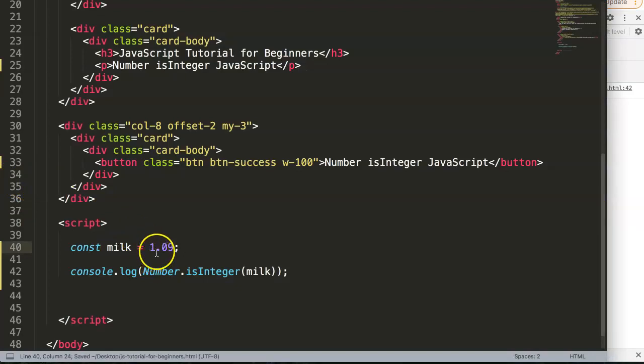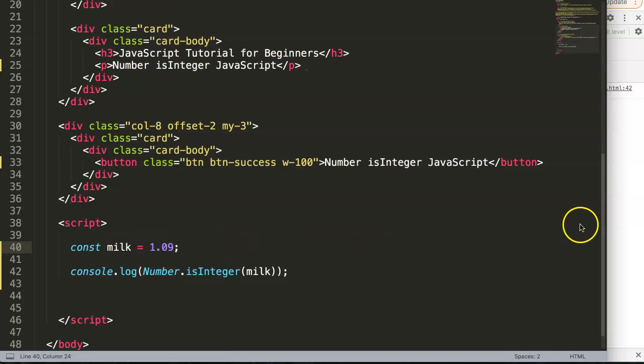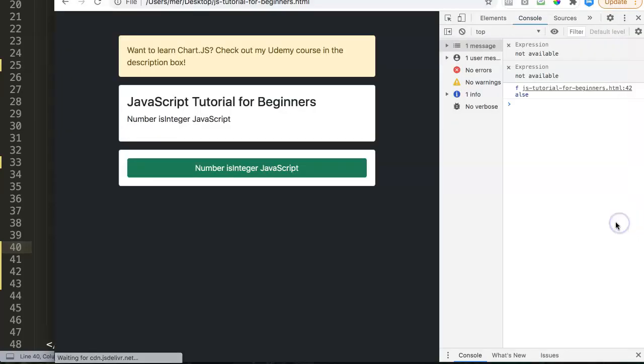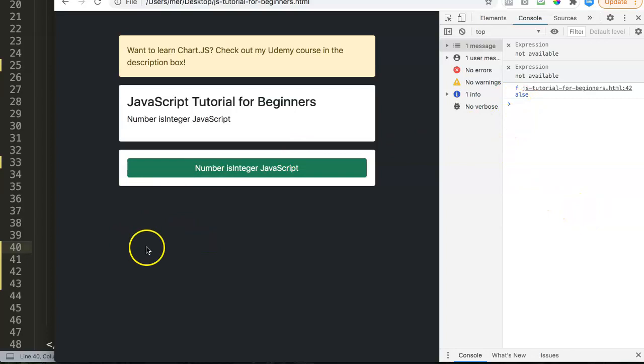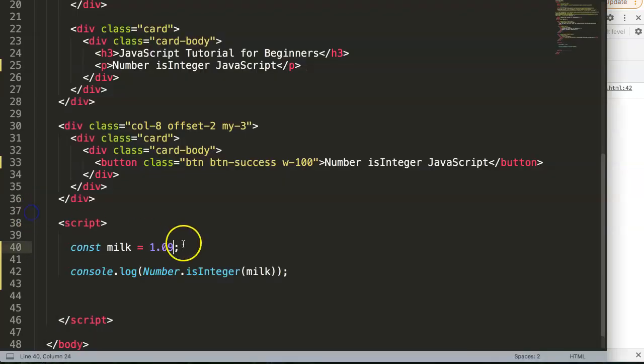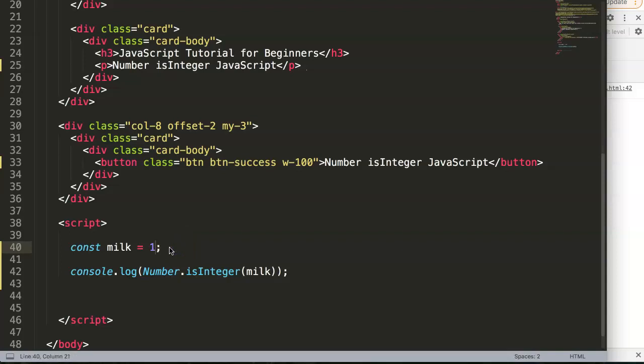What happens if you change that to 0.9 plus 1.09? Now we refresh and you see it becomes false. The reason it becomes false is because they cannot round it. If it's .00, it's removed because it's basically one. But if it's 0.9, it is not one anymore because it's one with a decimal point.